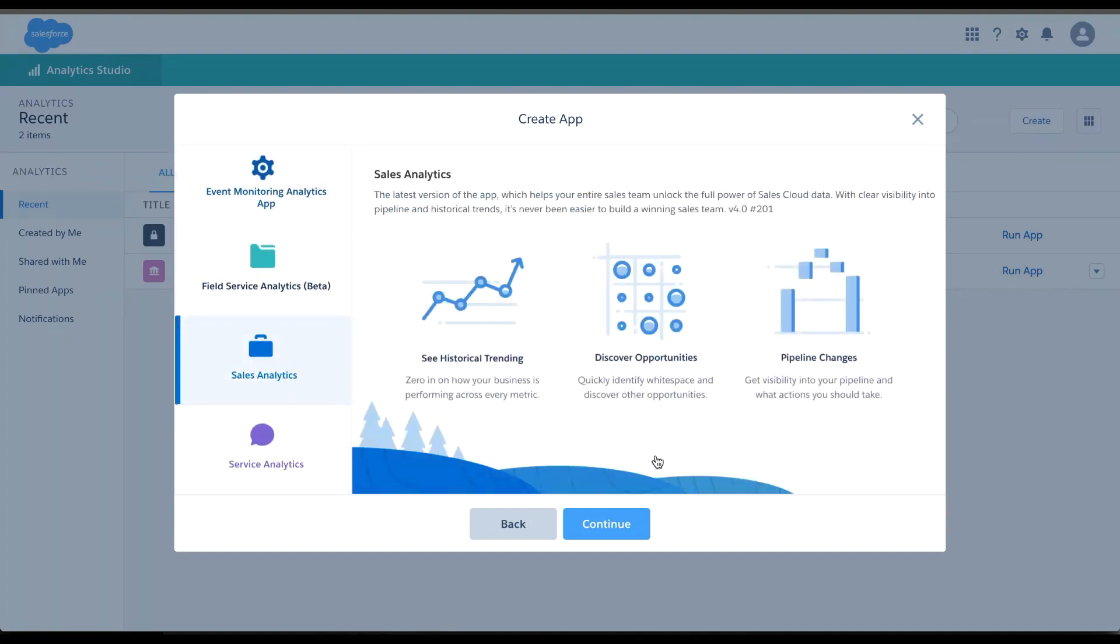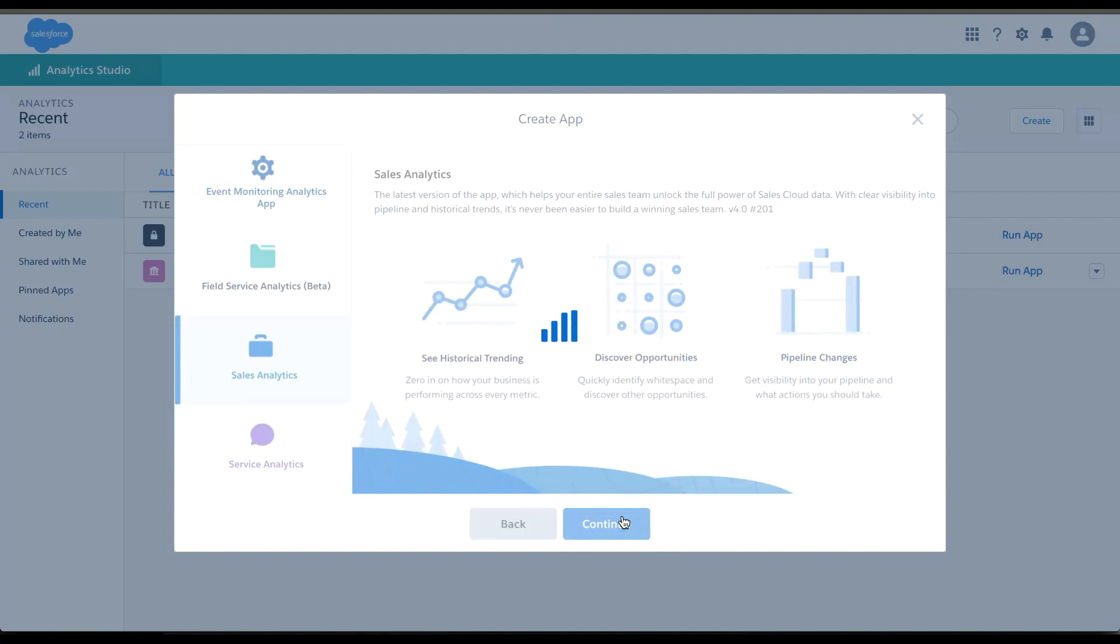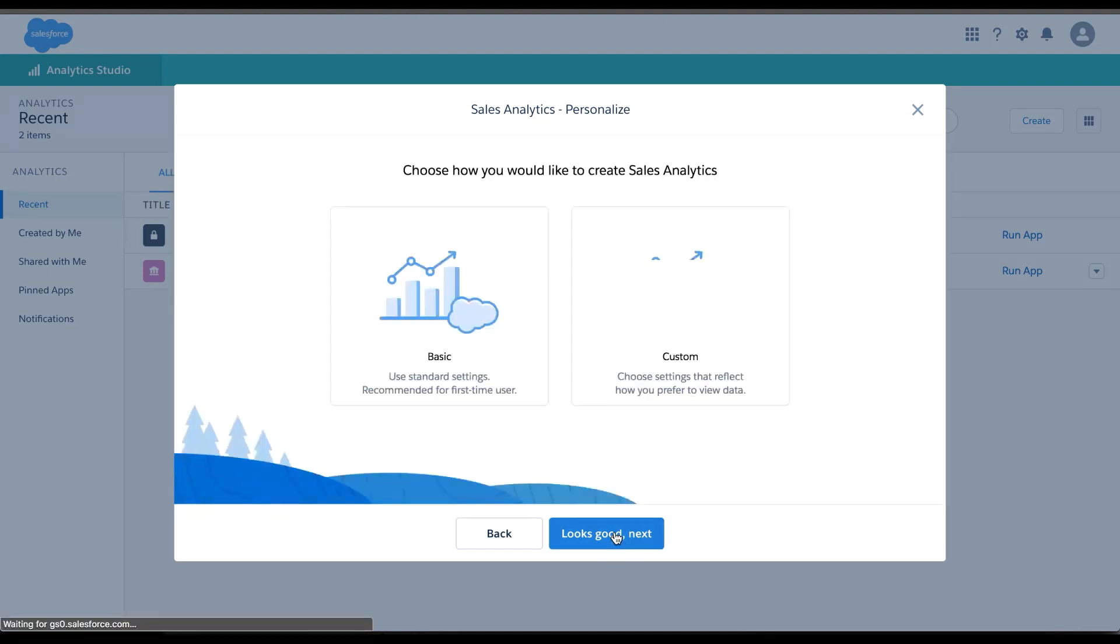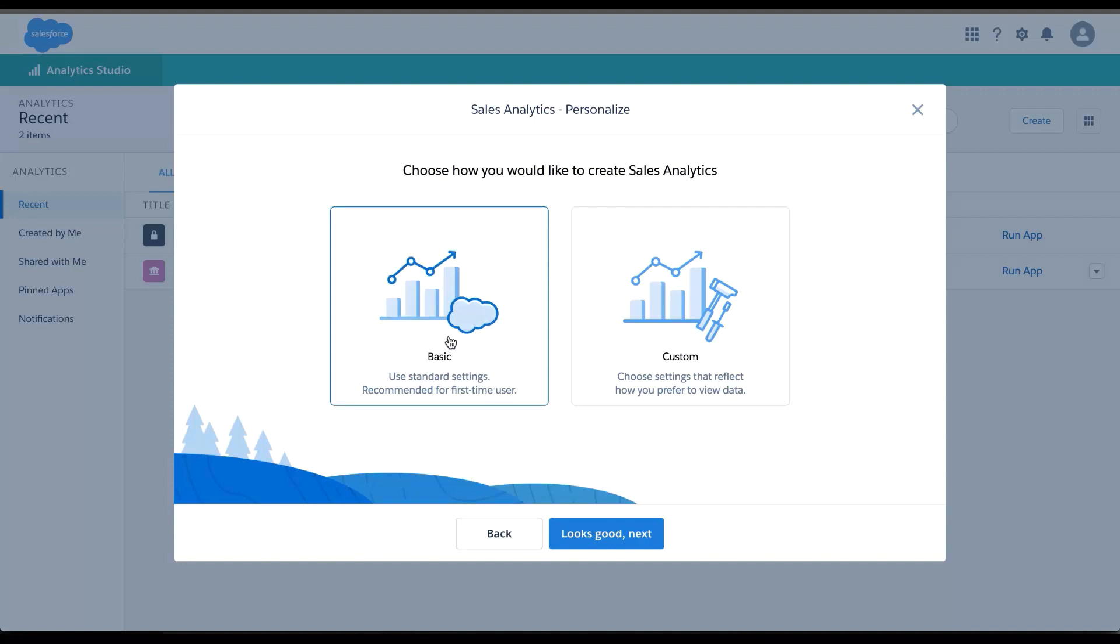Let's start with Sales Analytics. Sales Analytics is going to detect your optimal Sales Cloud settings on this page. And then on the next page I can choose to do a basic setup.